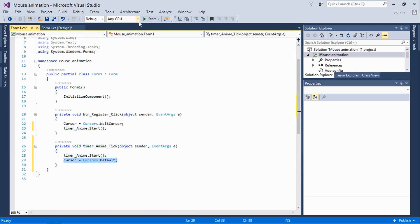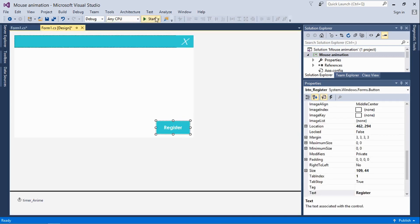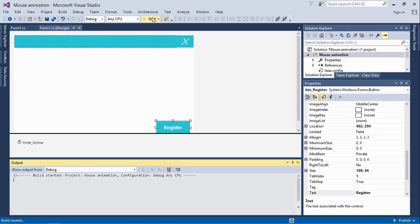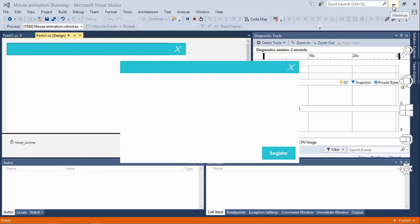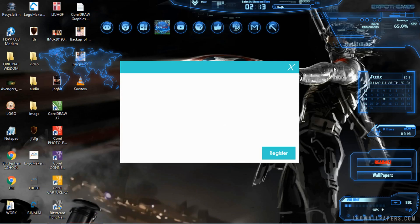Let's go ahead and run this application and see how it works. So this is the application. If we click Register, as we can see, the wait cursor just showed — and then the timer completes and it's back to normal, just as we're seeing it.